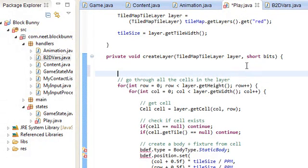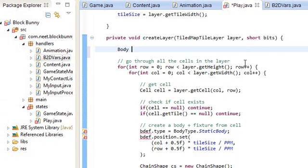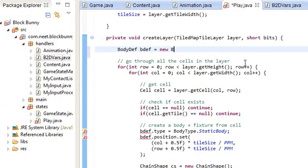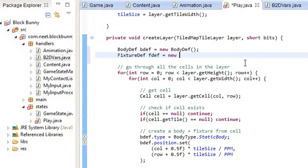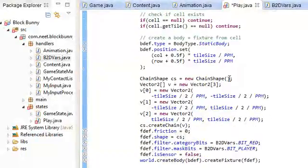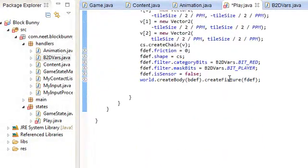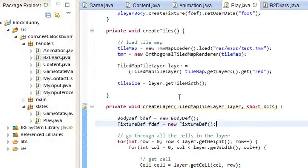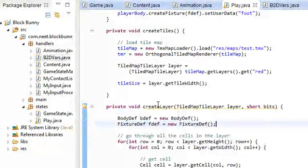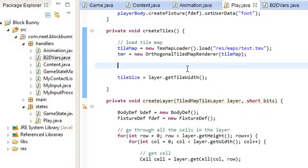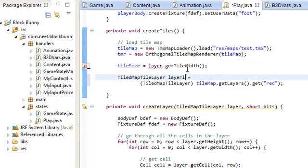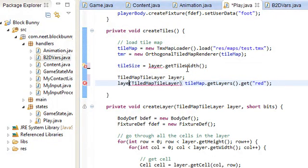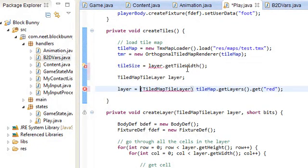We have a couple of things to fix. First of all, BodyDef bdef is equal to new BodyDef here. And I'm sure I need a FixtureDef fdef is equal to new FixtureDef here. That's pretty much it. Over here, createLayer. First off, let's move this TiledMapTileLayer down here. I'm going to set it like this, and I'm going to start: layer is equal to (TiledMapTileLayer) tileMap.getLayers().get("red"). I'm also going to get one for the green and the blue layers.